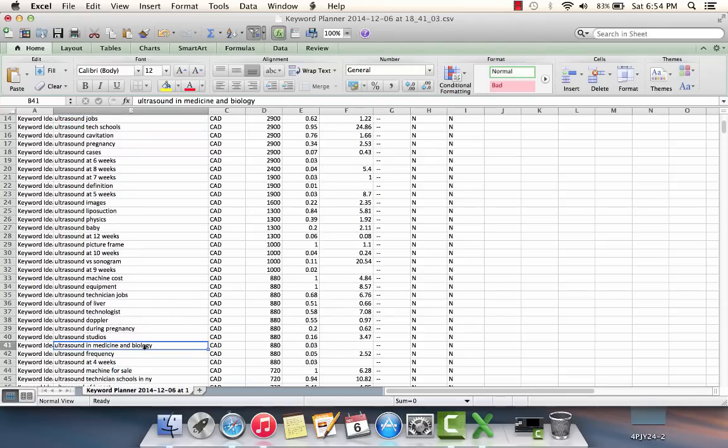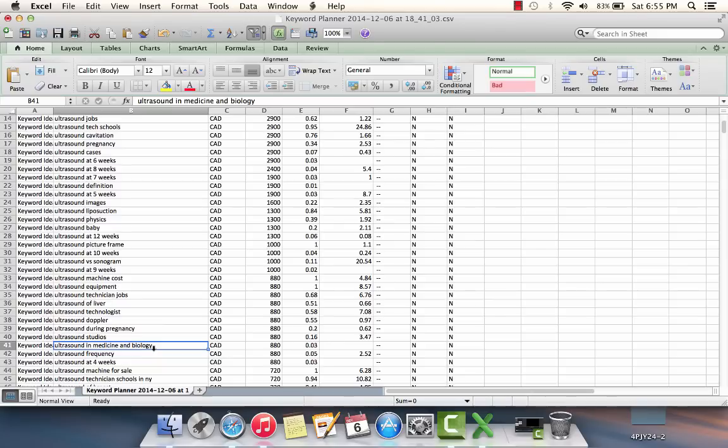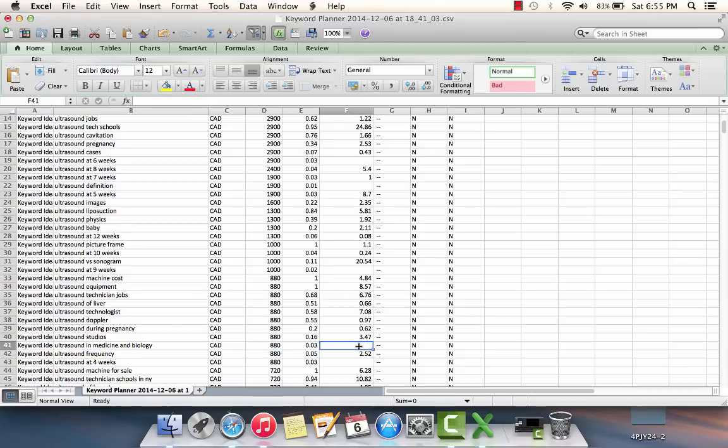For this one, for example, I see right here ultrasound in medicine and biology. It's a five-word keyword, so it's probably reasonably easy to rank for, and it gets 880 searches per month. But the reason why this would not be a good keyword to go for is because there's no commercial intent. There's no advertising spending any money on this keyword. As I said, you kind of want to find a keyword where all three of these things line up reasonably well.